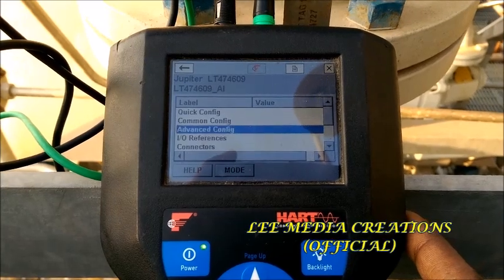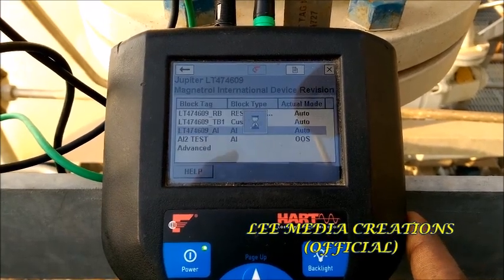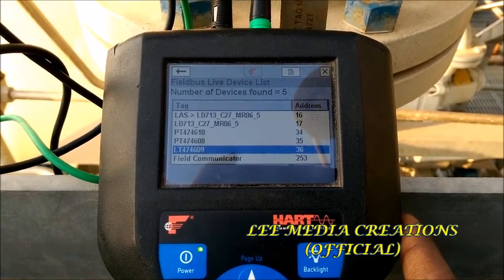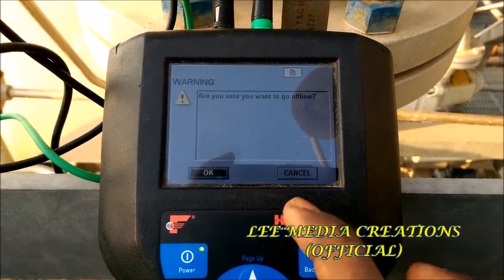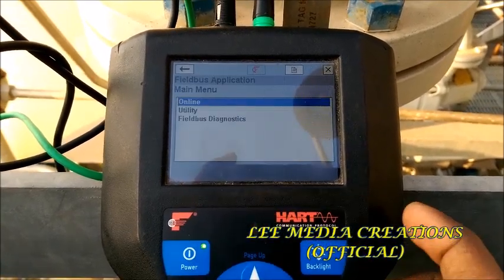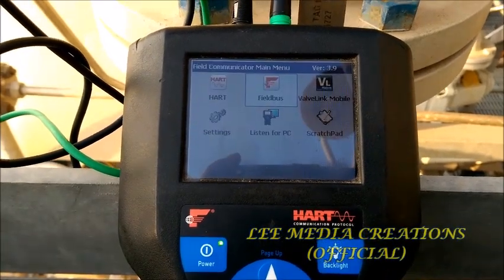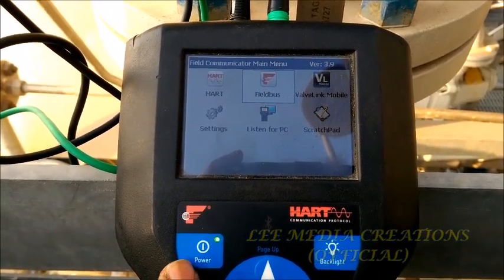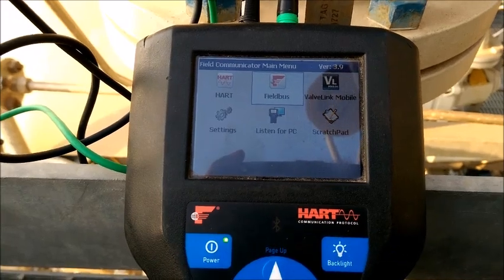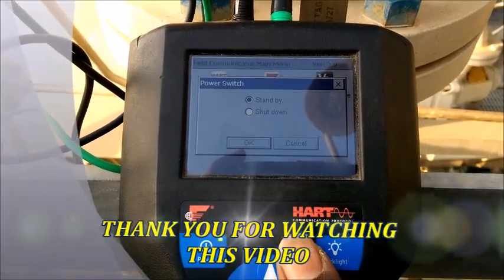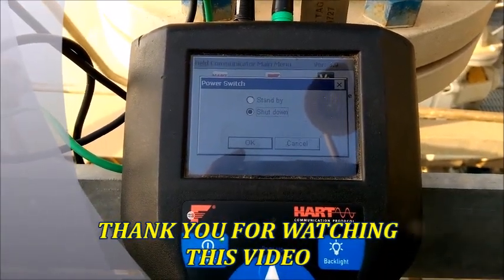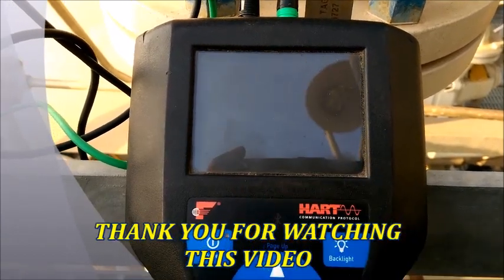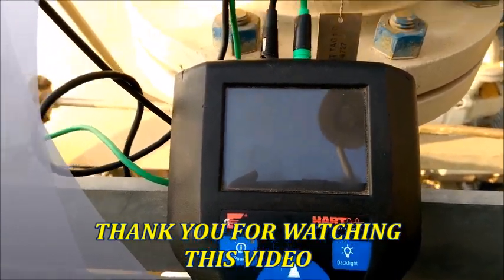Come back to the main menu. There is a segment view — come to exit and go back to the back menu. Switch off this simulation communicator and click OK. Now the communicator will switch off. Thanks for watching this video.